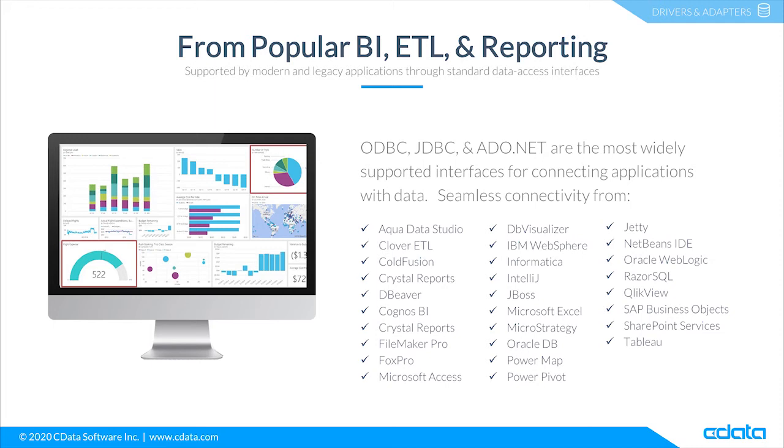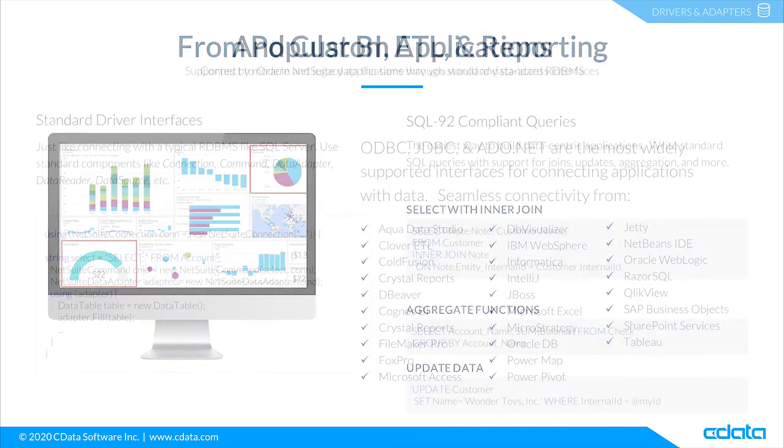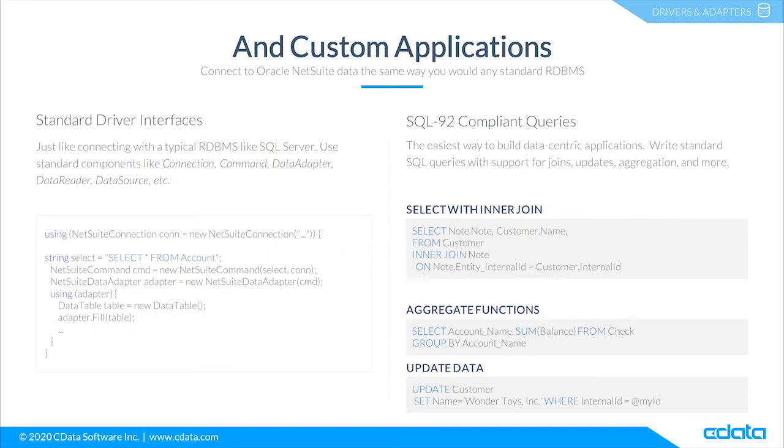You can work with live NetSuite data in popular BI, reporting, and ETL tools like CloverDX, SAP Crystal Reports, Microsoft Excel, ClickView, Tableau, SAP Analytics Cloud, and more. And not only do you get access from third-party tools and platforms,